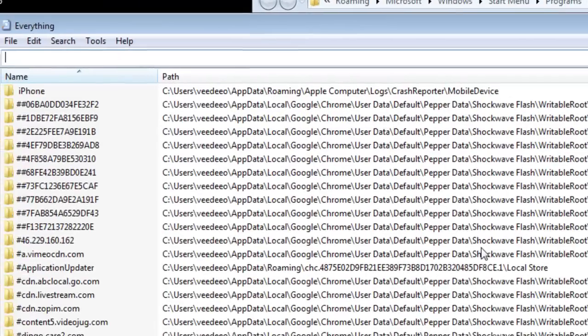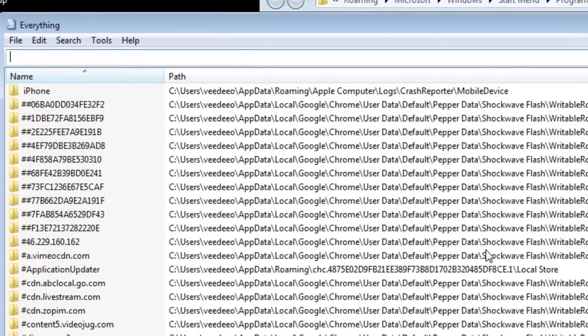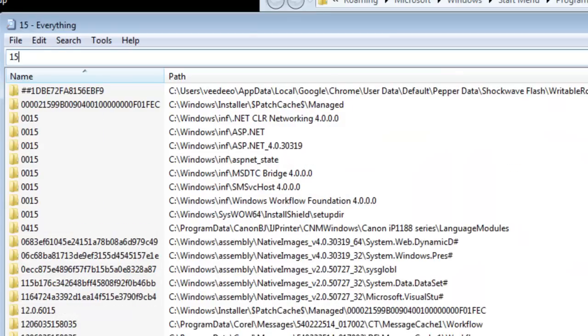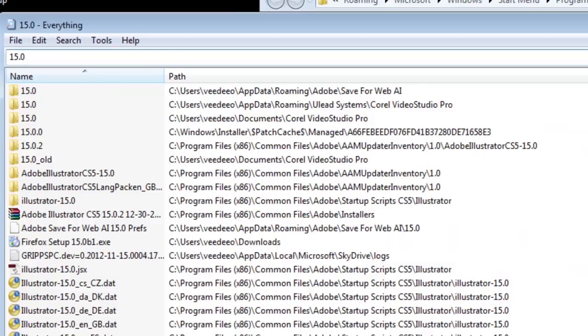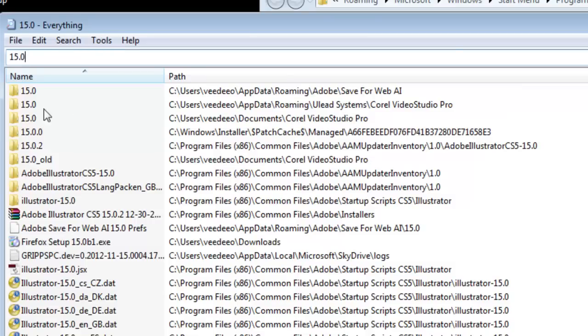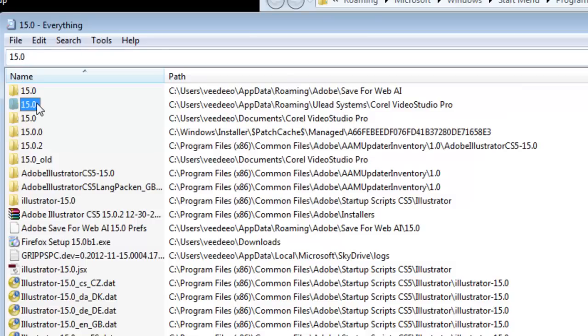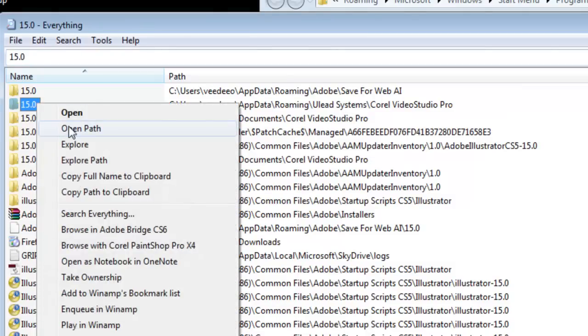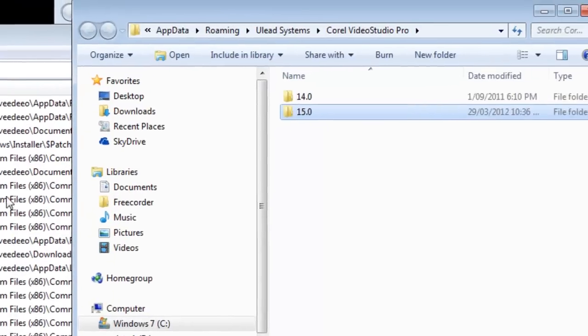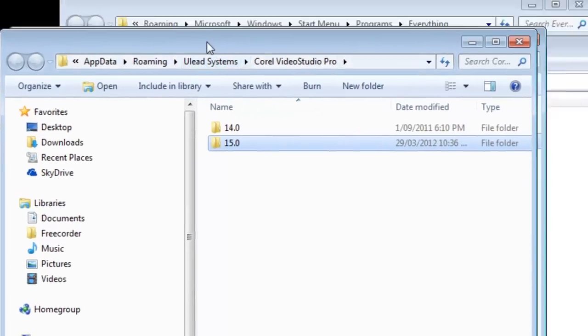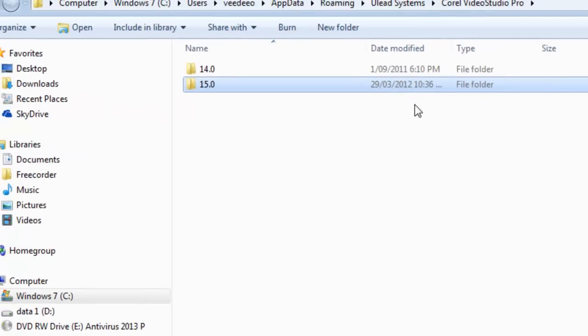Now, the folder I'm looking for is 15.0. So, very simple now, 15.0. Look, there it is, 15.0. So, the path that I'm after is the ULead system. That's where my filters are stored. I right click and open path. And there you go. It was that simple.